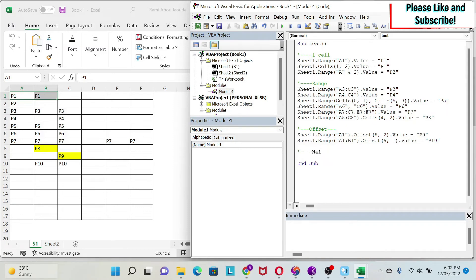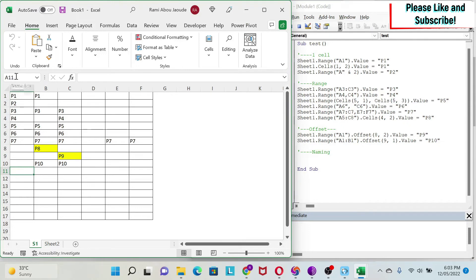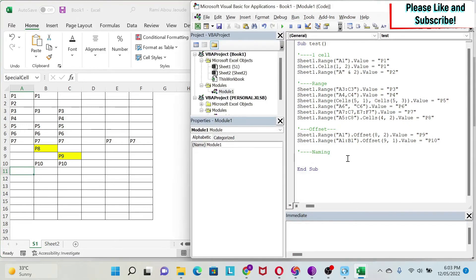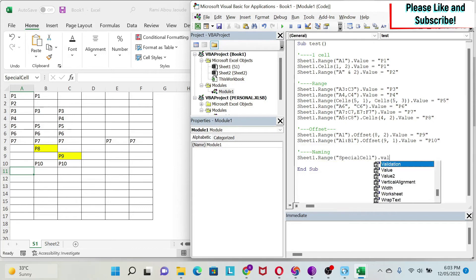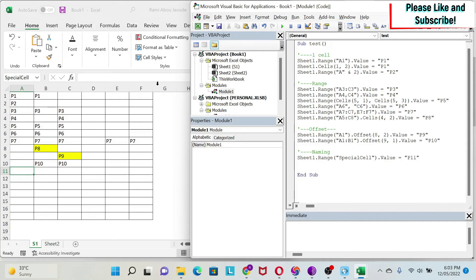One last trick: naming cells. If I go to cell A11 and give it the name 'SpecialCell', I can write to it by name: Sheet1.Range("SpecialCell").Value = "P11". If I run it, you get the value there. This is very useful because if you move that cell elsewhere in the worksheet, you don't need to update the row and column references — it's especially handy for financial models where you want to always insert values like NPV or IRR into a specific named result cell.